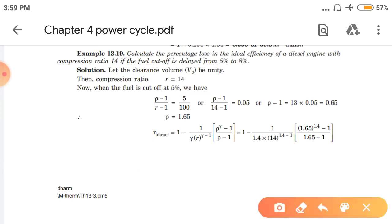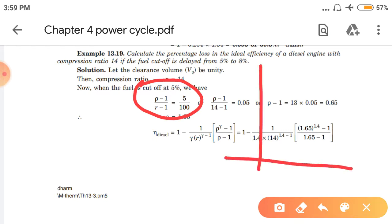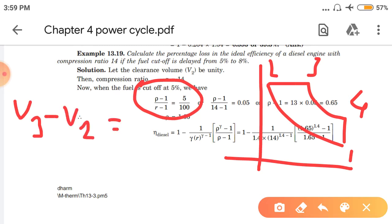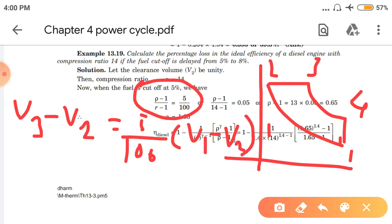In the first case we need to find efficiency, so we need the cutoff ratio. But the cutoff ratio is not given. Here I will show a new formula. In the cycle 1-2-3-4, we know that V3 minus V2 equals 5% of swept volume. Swept volume is V1 minus V2. Taking this to the other side: (V3 minus V2) divided by (V1 minus V2) equals 5 divided by 100.